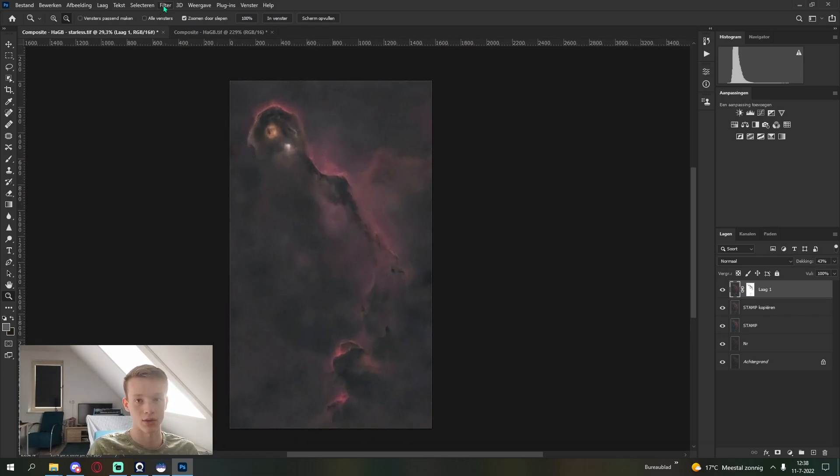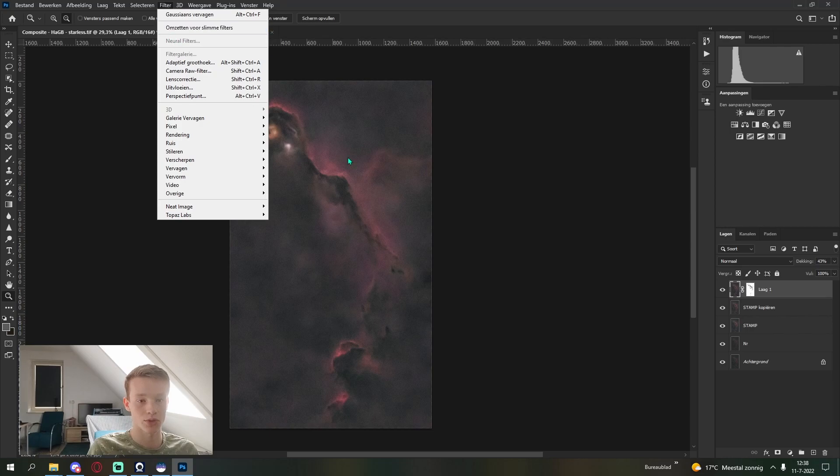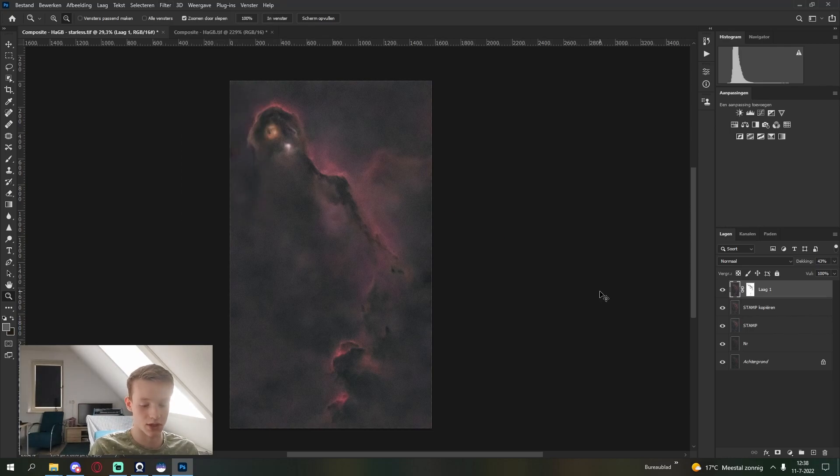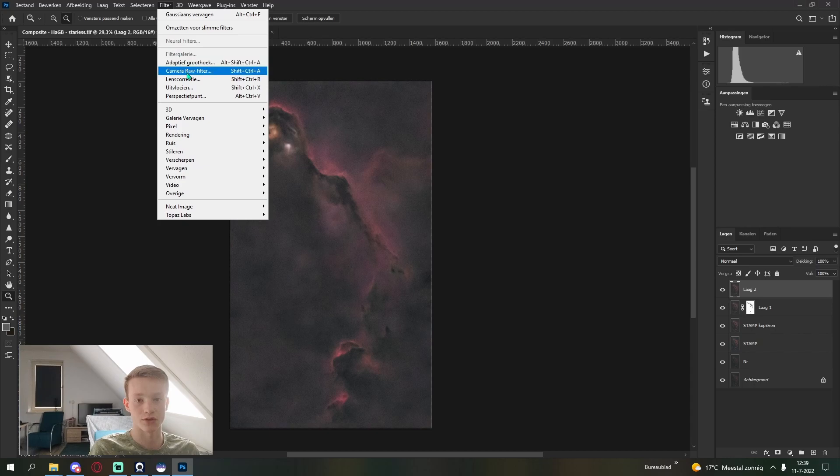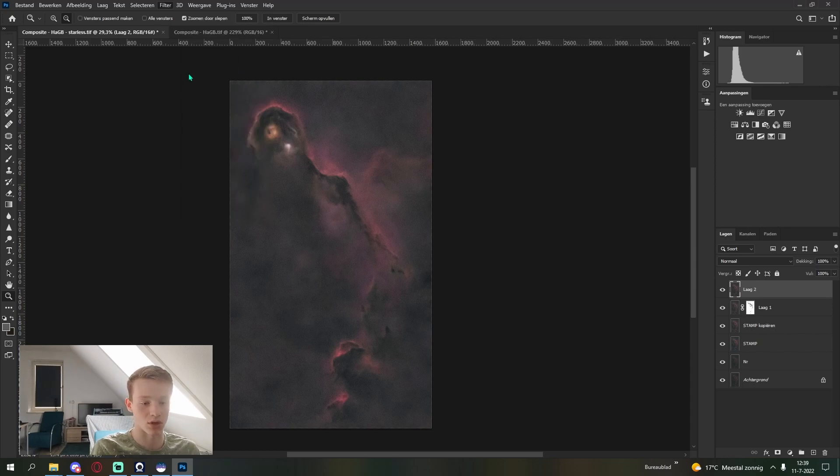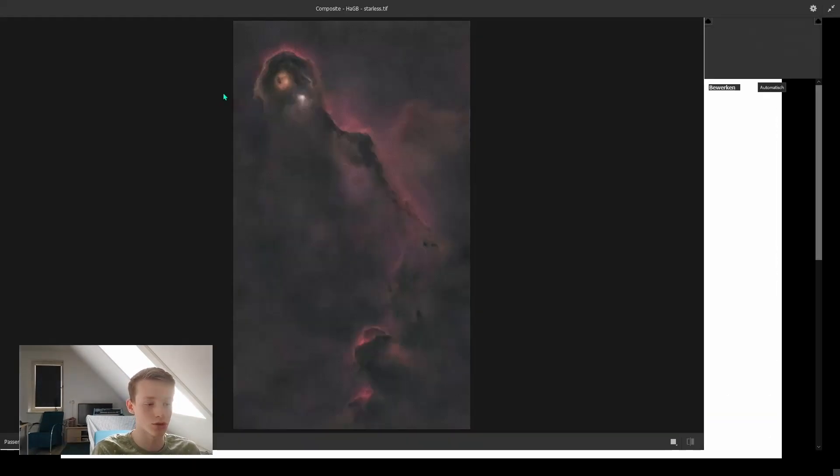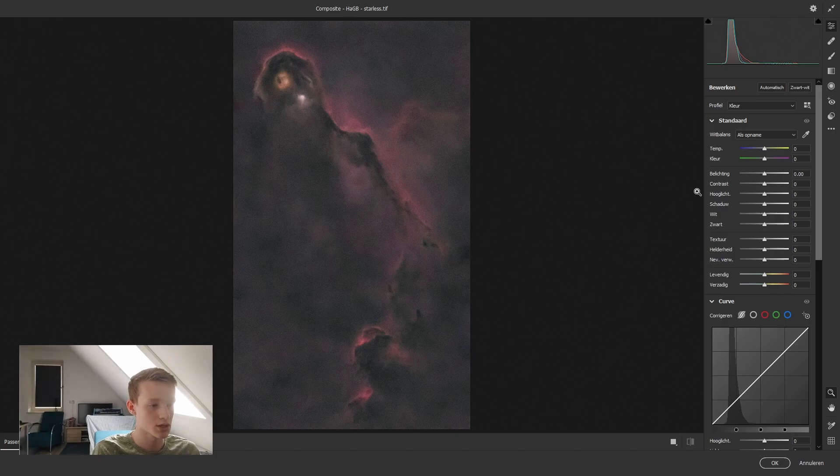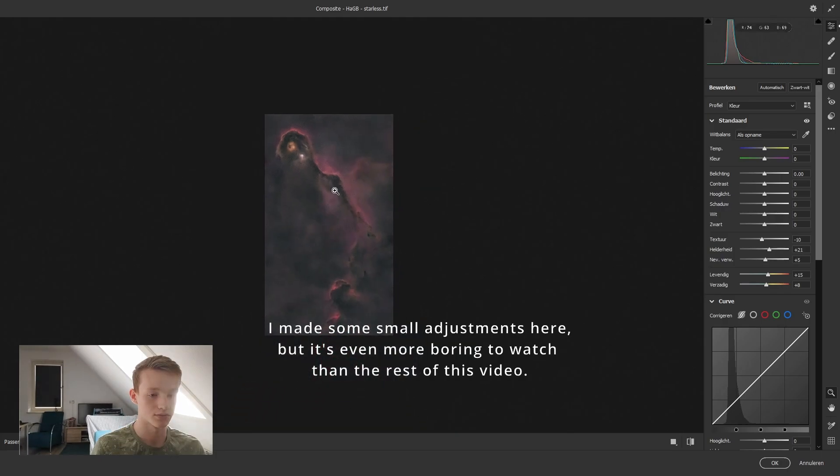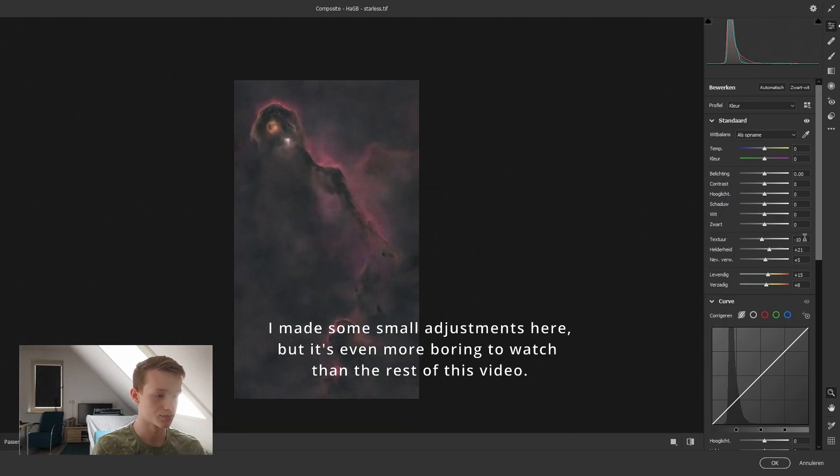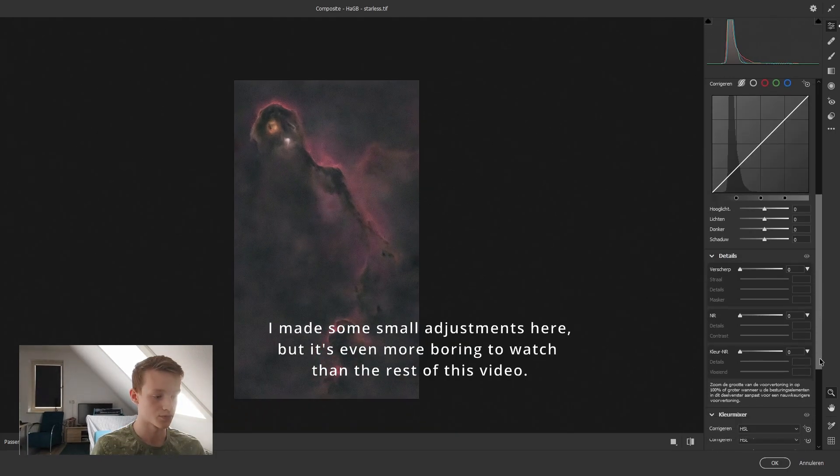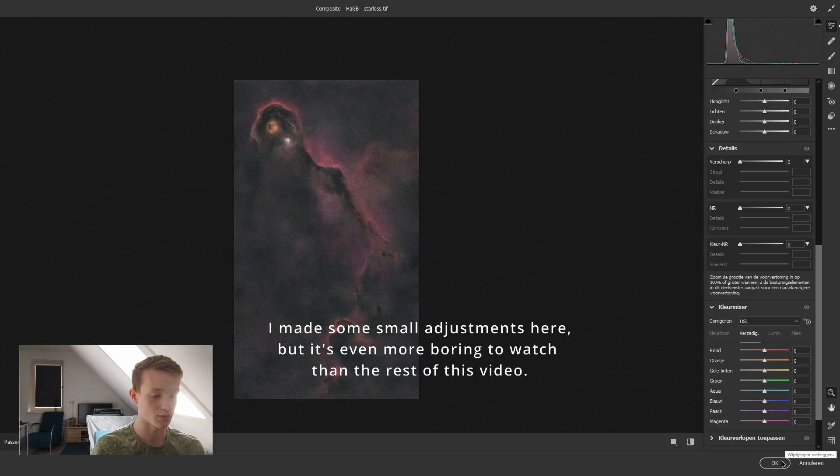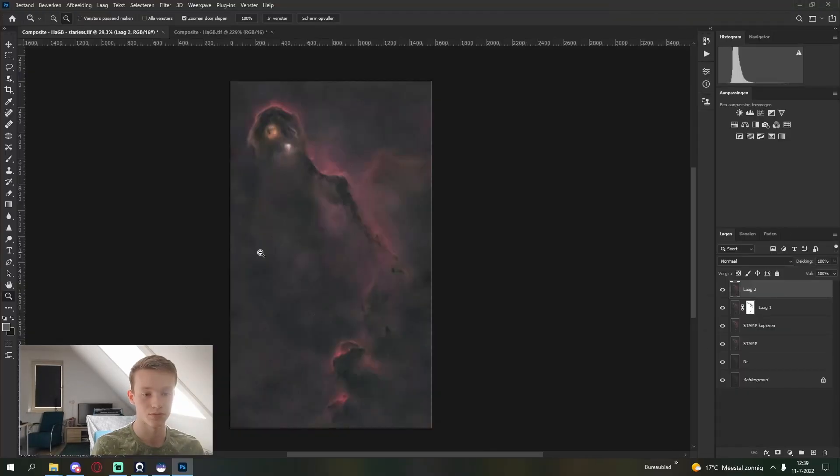And then I also make some final adjustments in the Camera Raw filter. Just this is purely personal preference. Yeah, that's pretty good. I quite like that.